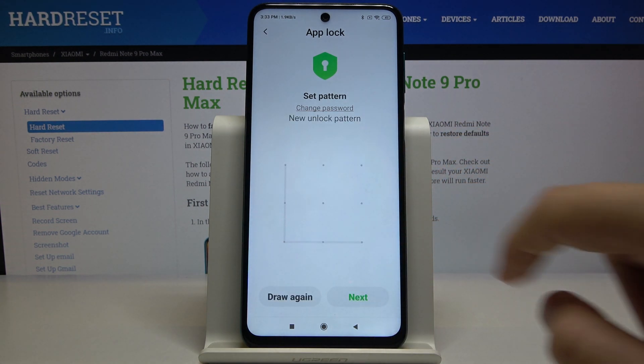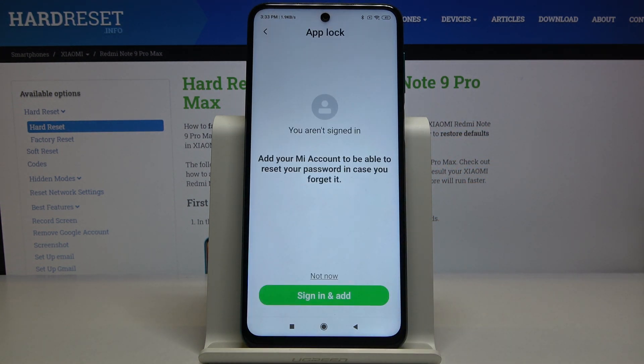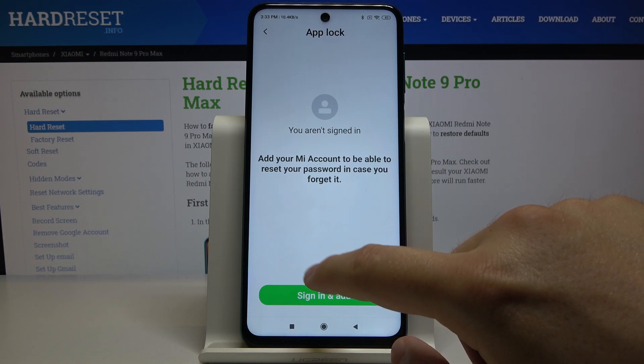Draw it once again. Then click Next. Right now we have to add our Mi account, but I don't want to do this right now.